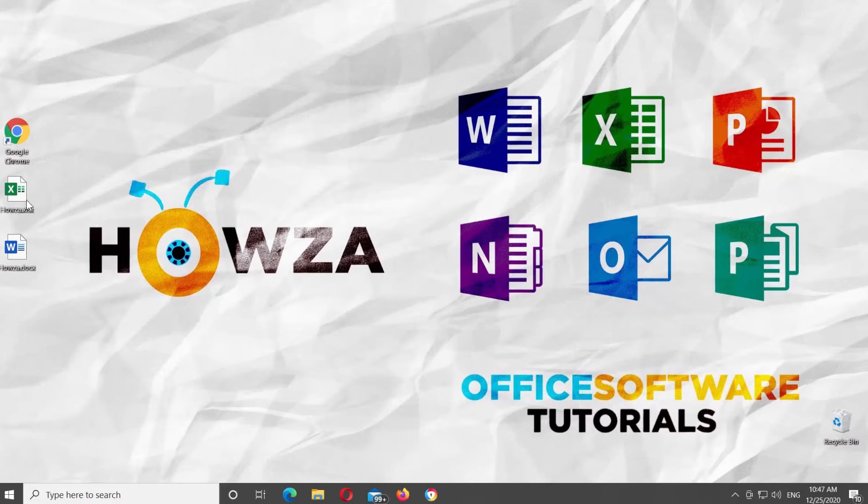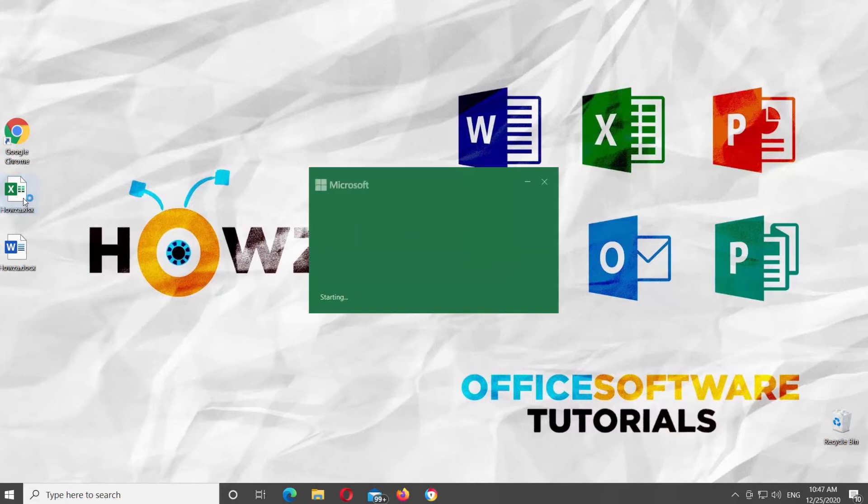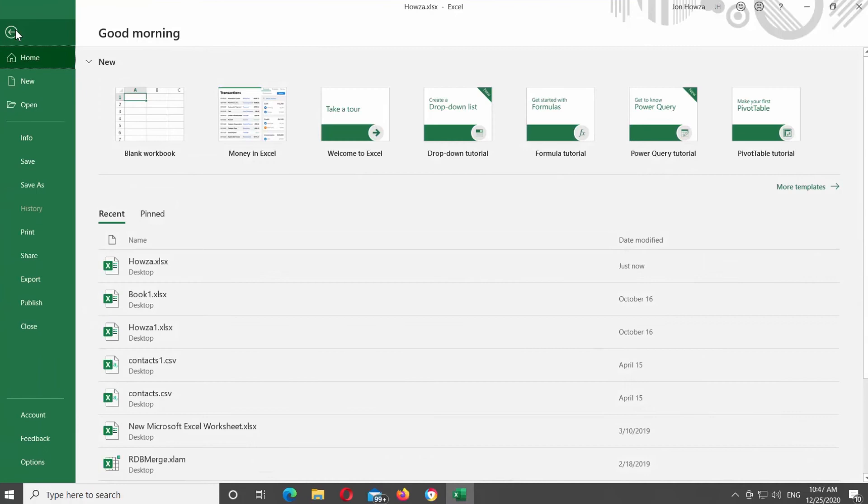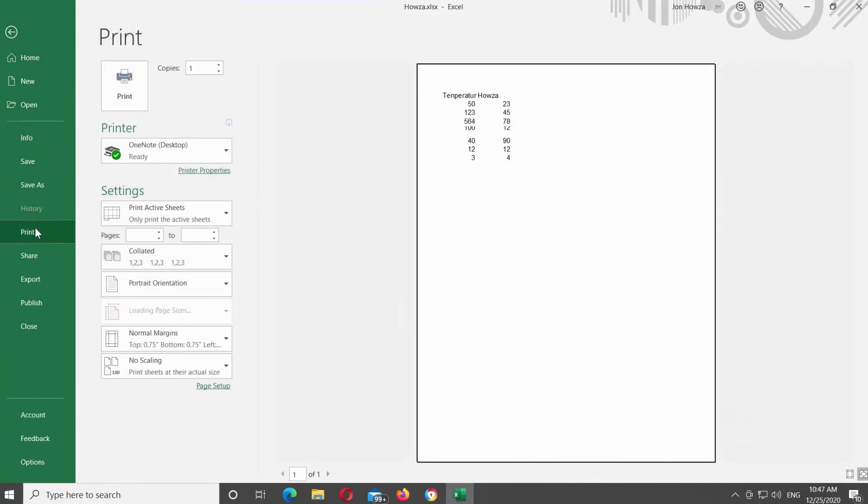Open Microsoft Excel, or the Excel document that you need. Click on File at the top-left corner of the window. Choose Print from the left-side list.